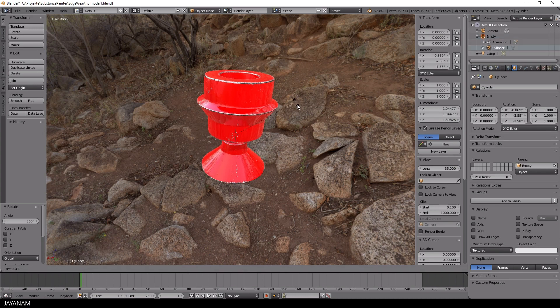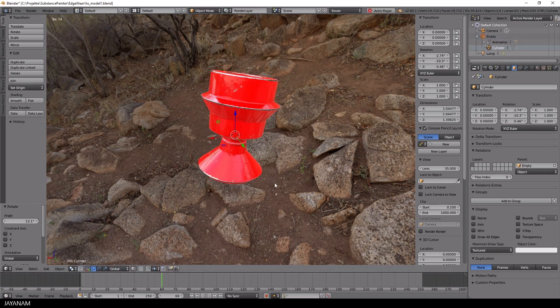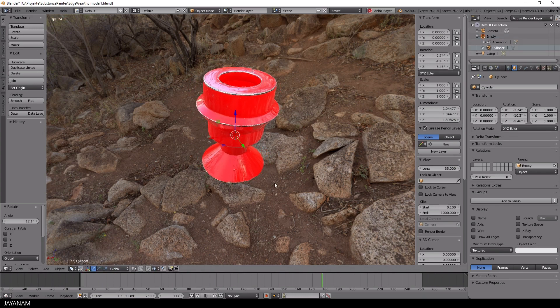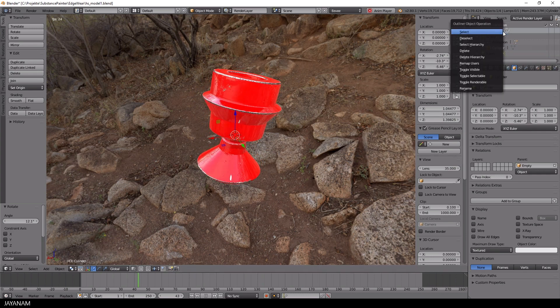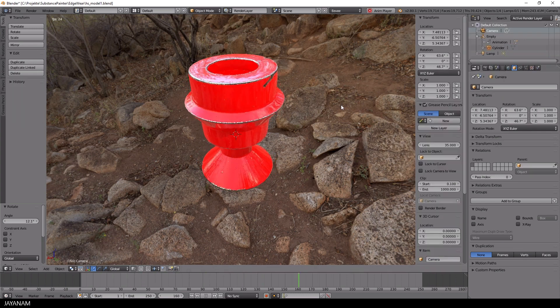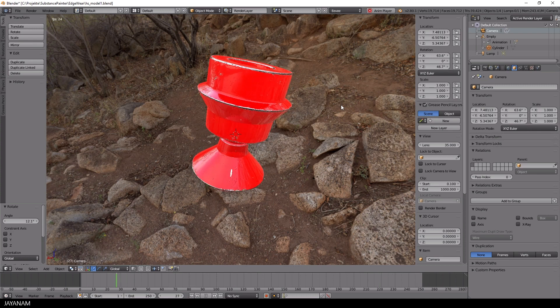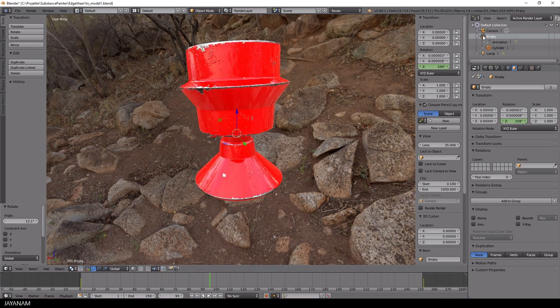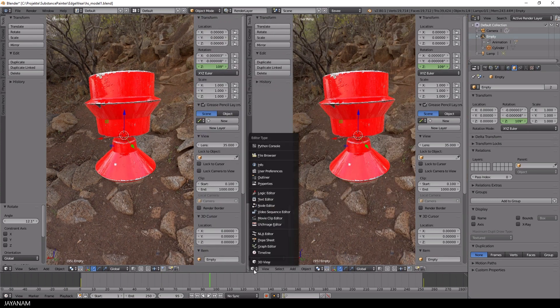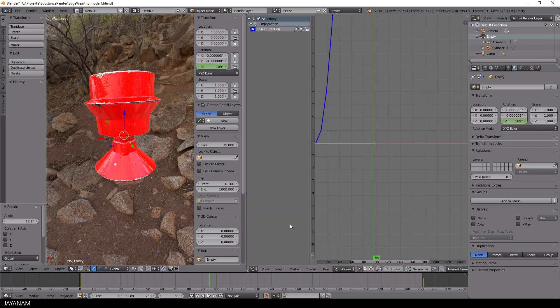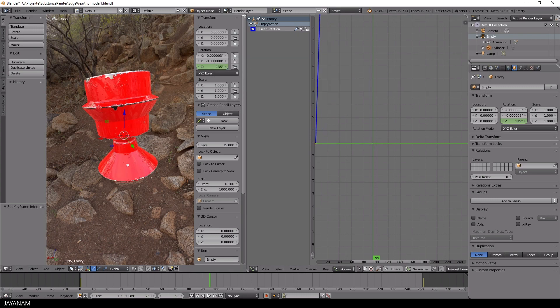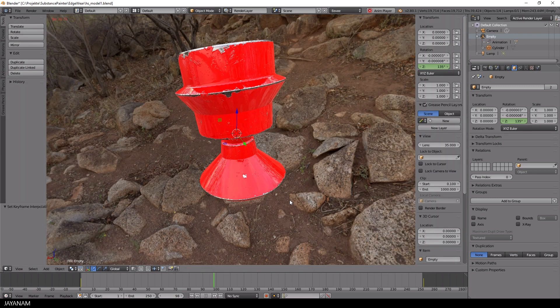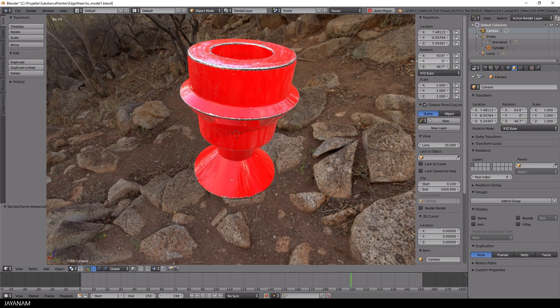Okay, now I changed the rotation of the model and when I play the animation it looks like this. The only thing that I have to adjust is the interpolation. So I open the graph editor, press the T key and set the interpolation to linear and we're done with this kind of turntable animation.